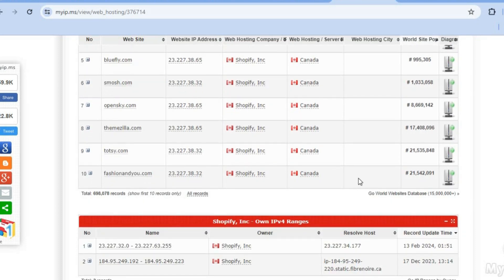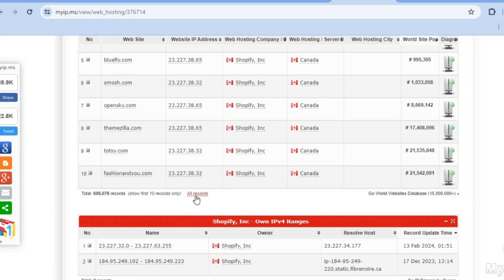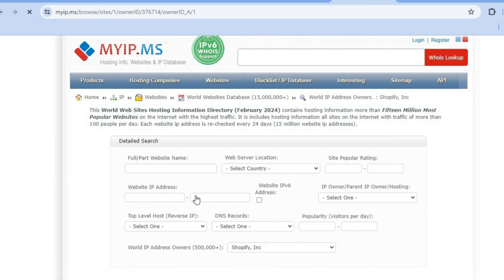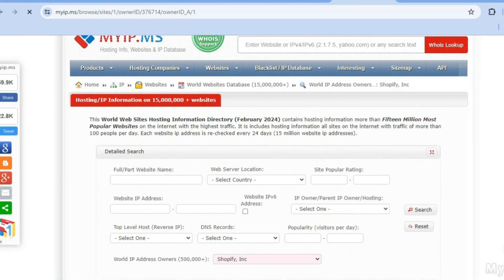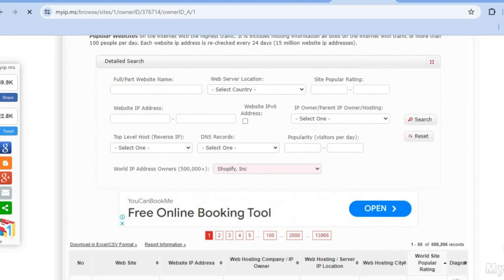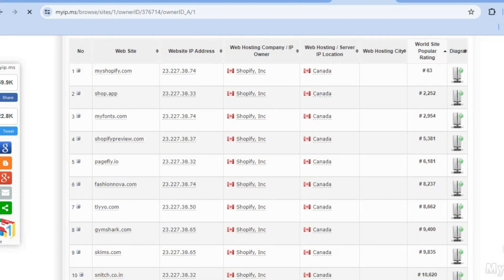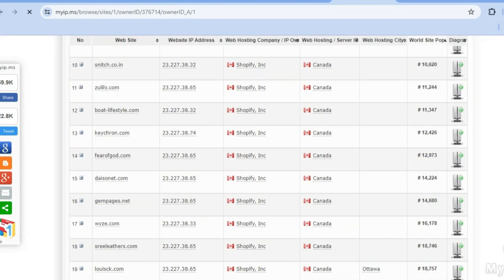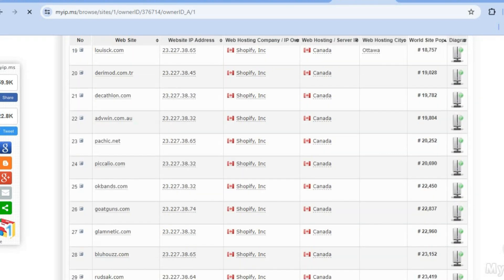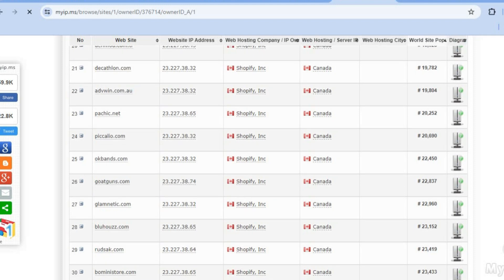To view all of them, scroll down and tap on 'all records.' After tapping on all records, on this new page you can simply scroll down and see hundreds of thousands of Shopify stores.